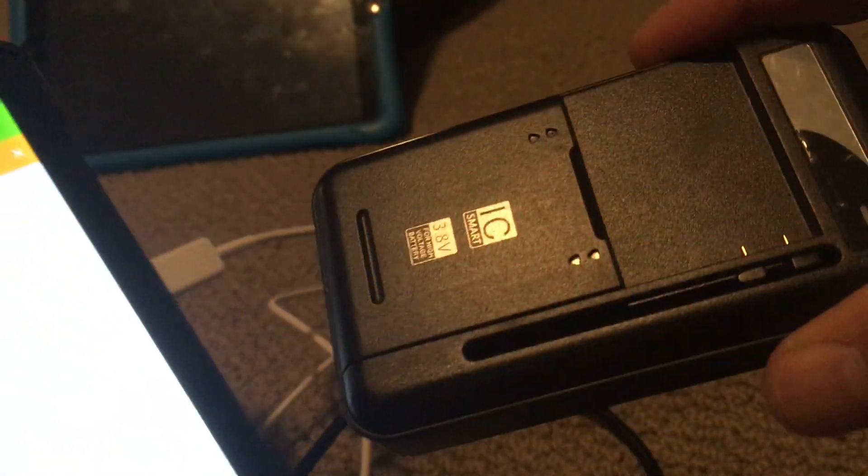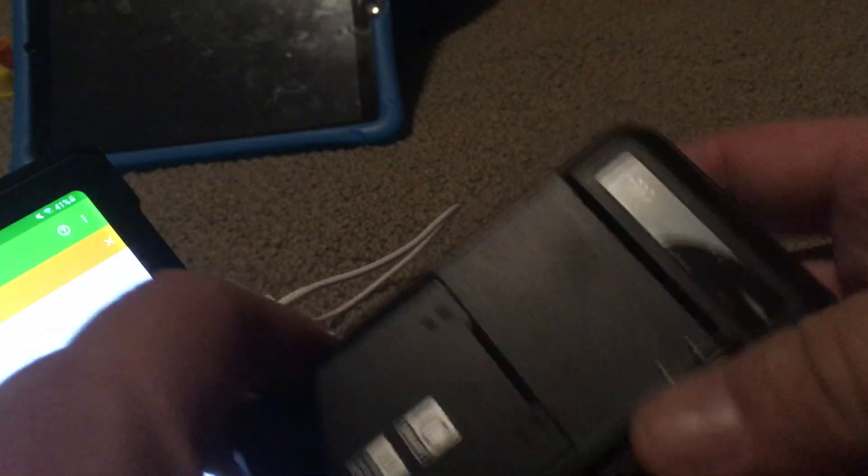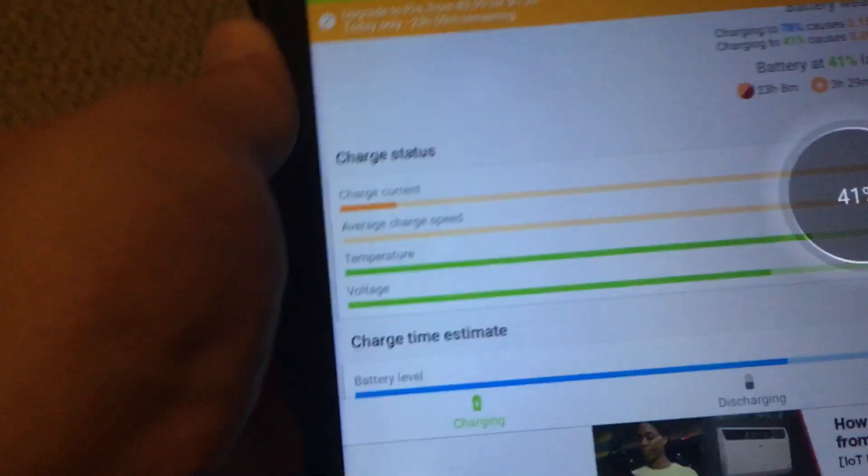This last charging adapter that I have is a really low powered one intended for like camera batteries. So this charges the least and AccuBattery does a good job of showing that it's not charging that fast.